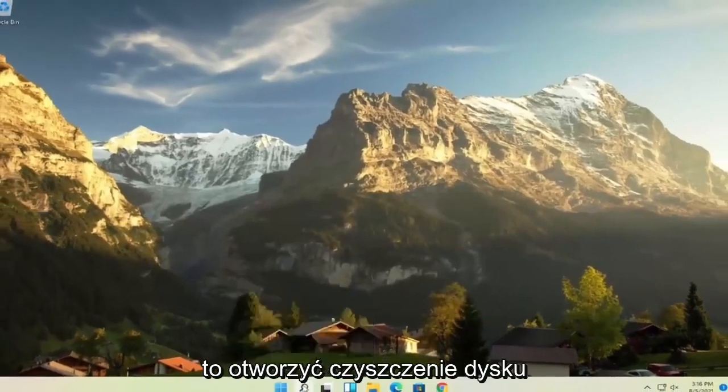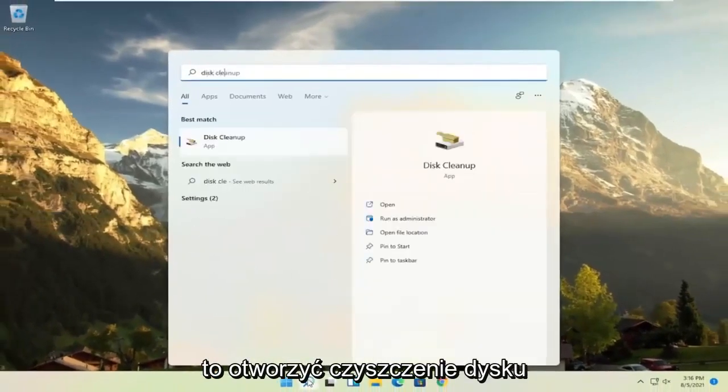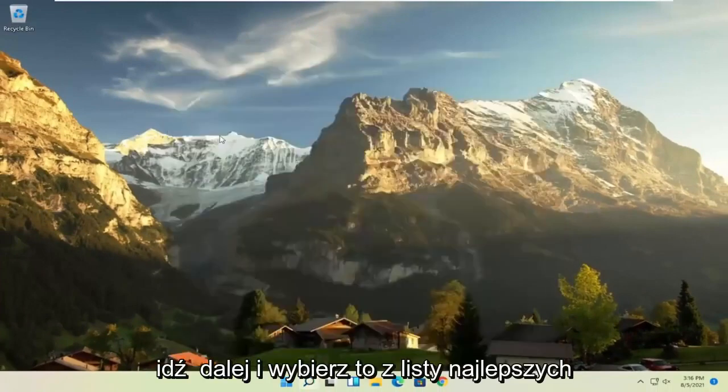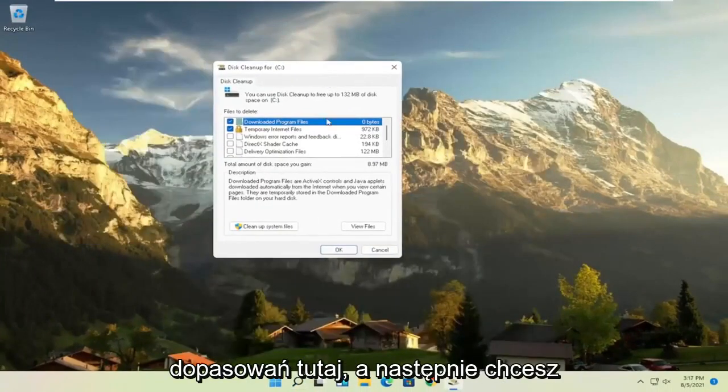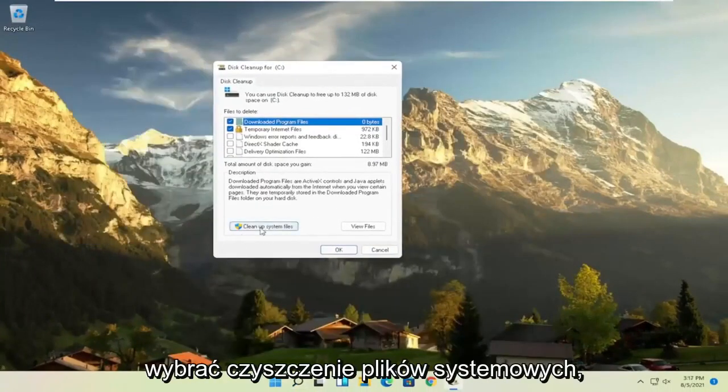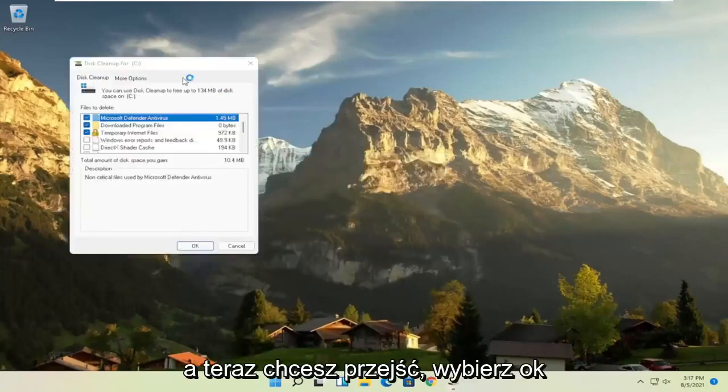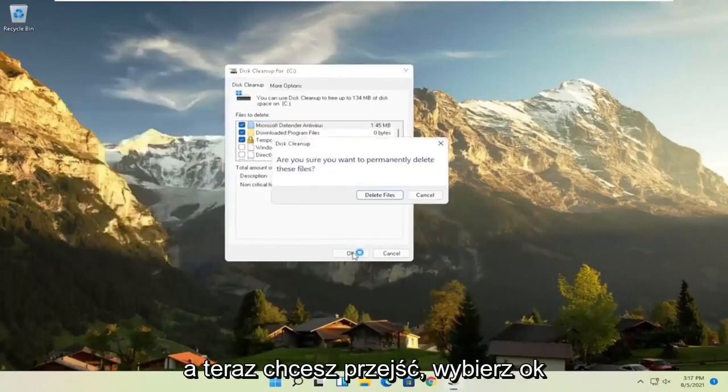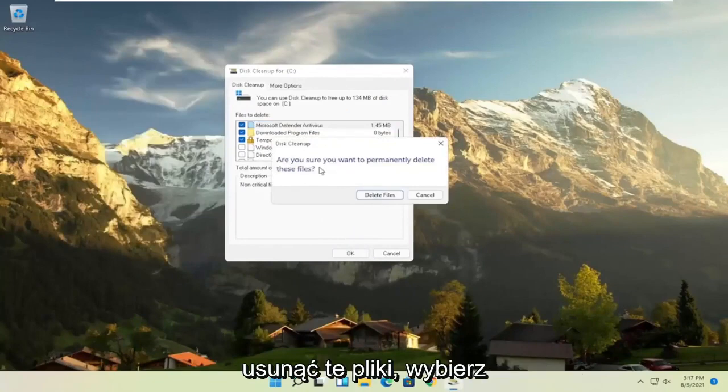Something else you can try here as well would be to open up Disk Cleanup. Go ahead and select that from the Best Match Listing here. And then you want to select Cleanup System Files. And now you want to select OK. Are you sure you want to permanently delete these files? Go ahead and select Delete Files.